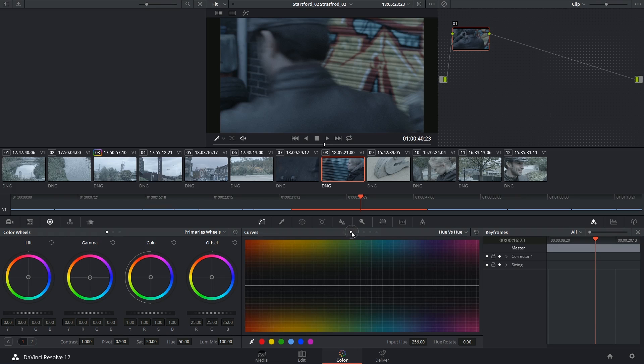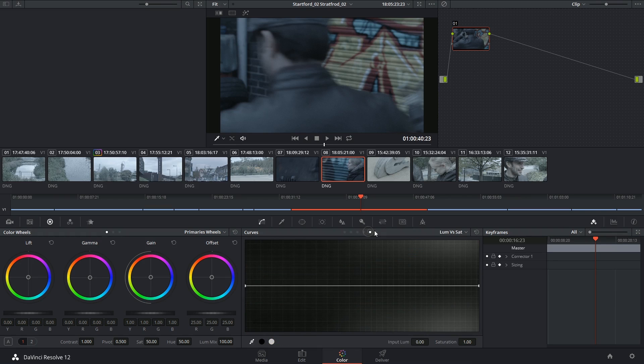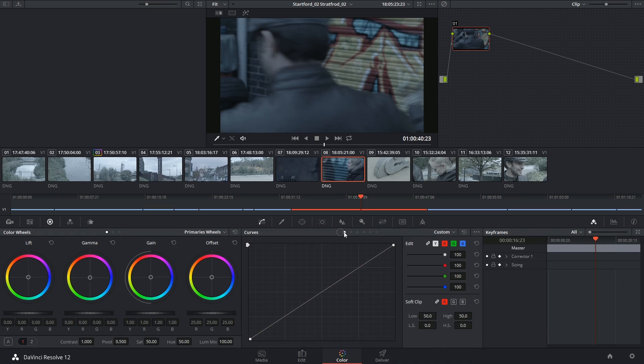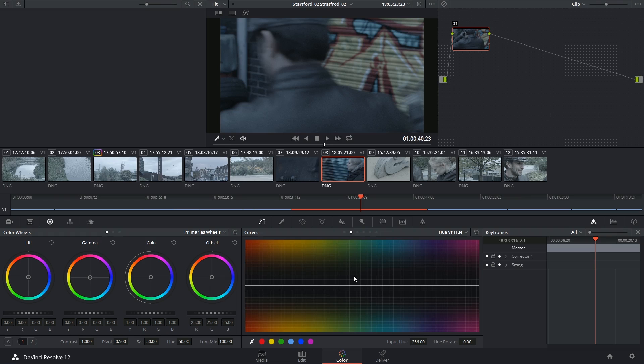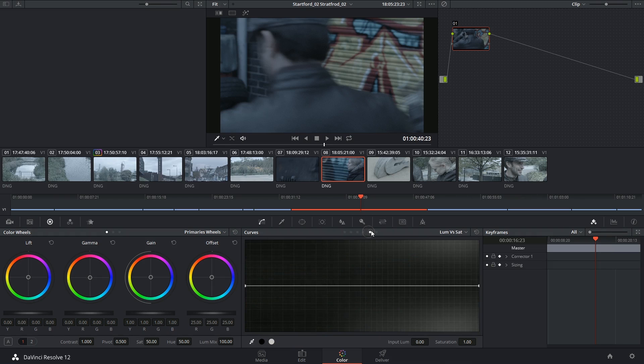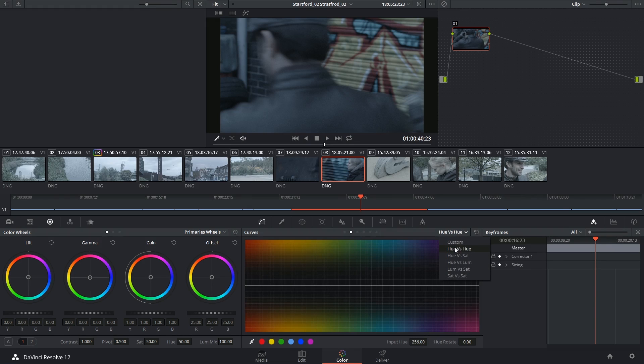The HSL curves look very similar to one another for the most part and work very much like the regular curves tool, but instead of targeting each individual channel, the curves will adjust the overall hue, saturation or luminance based on either the hue that you specify or the luminance. You can always tell what a curve's purpose is because it uses the first value to affect the second.